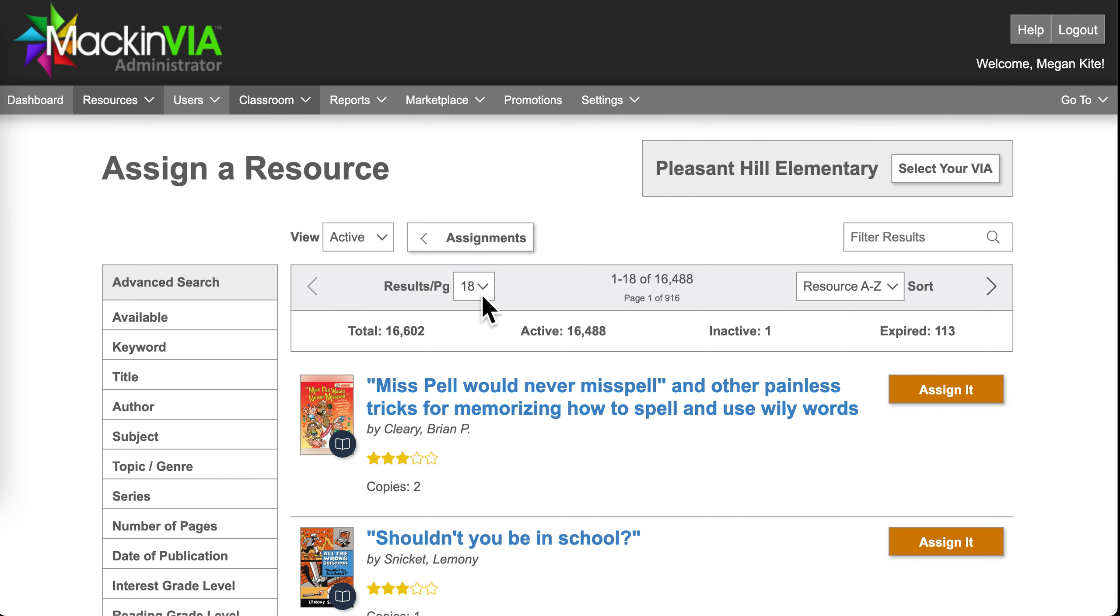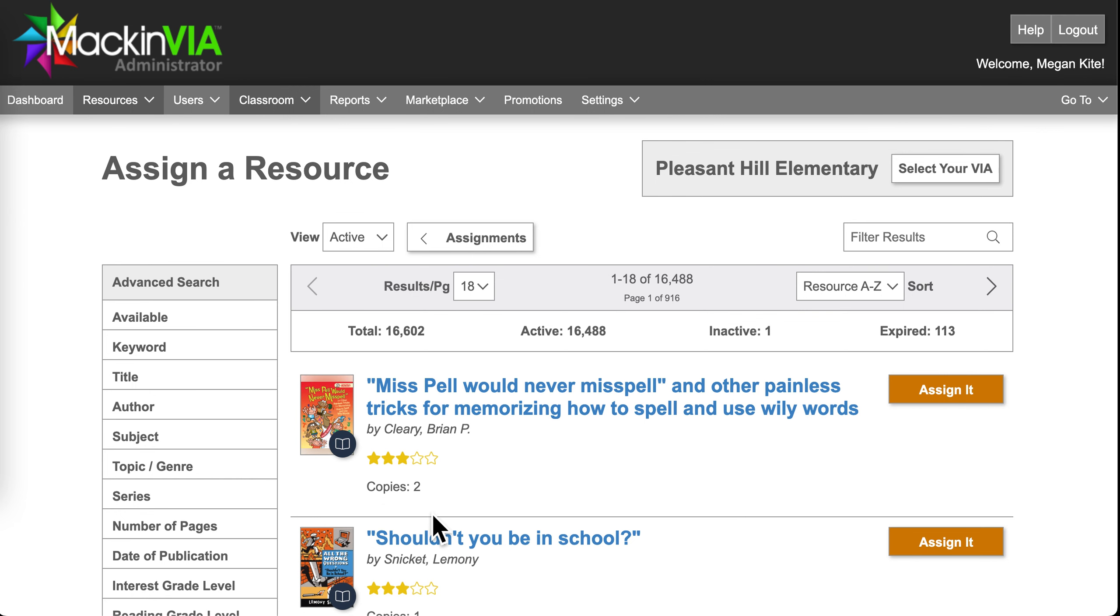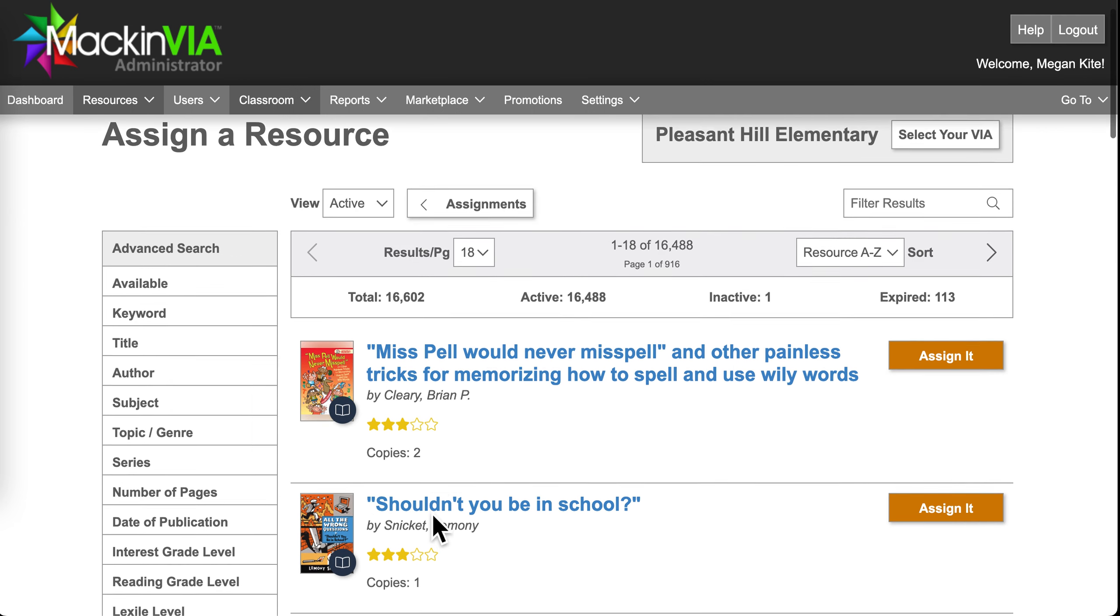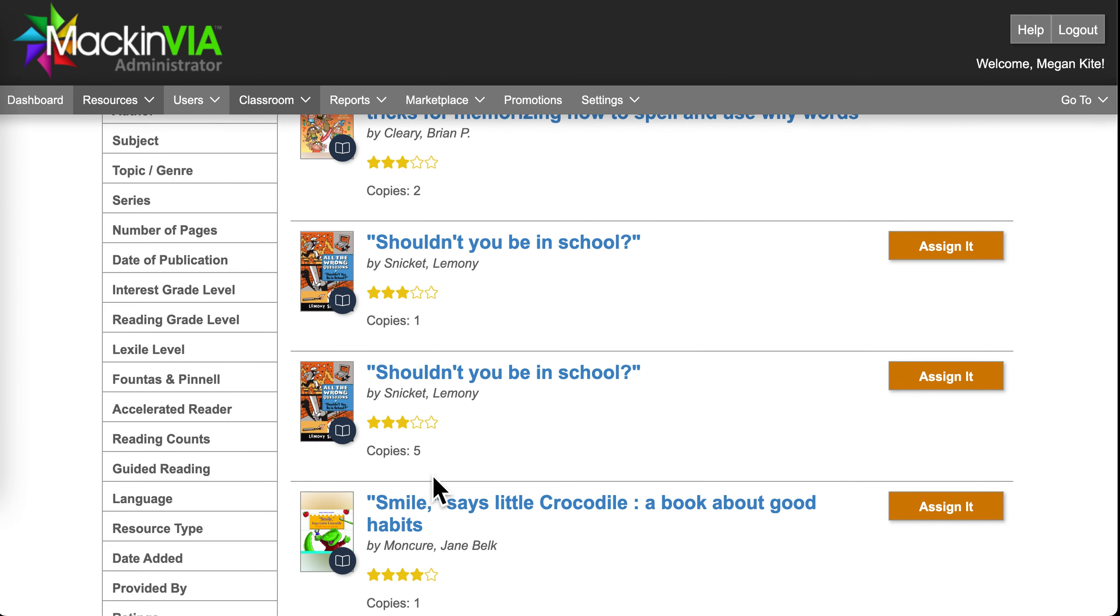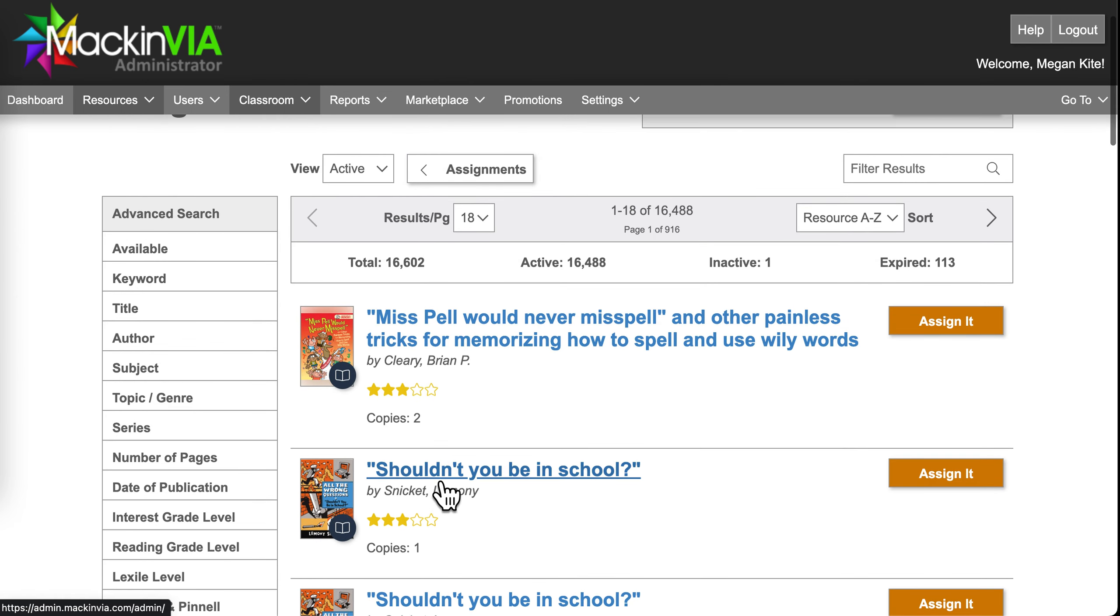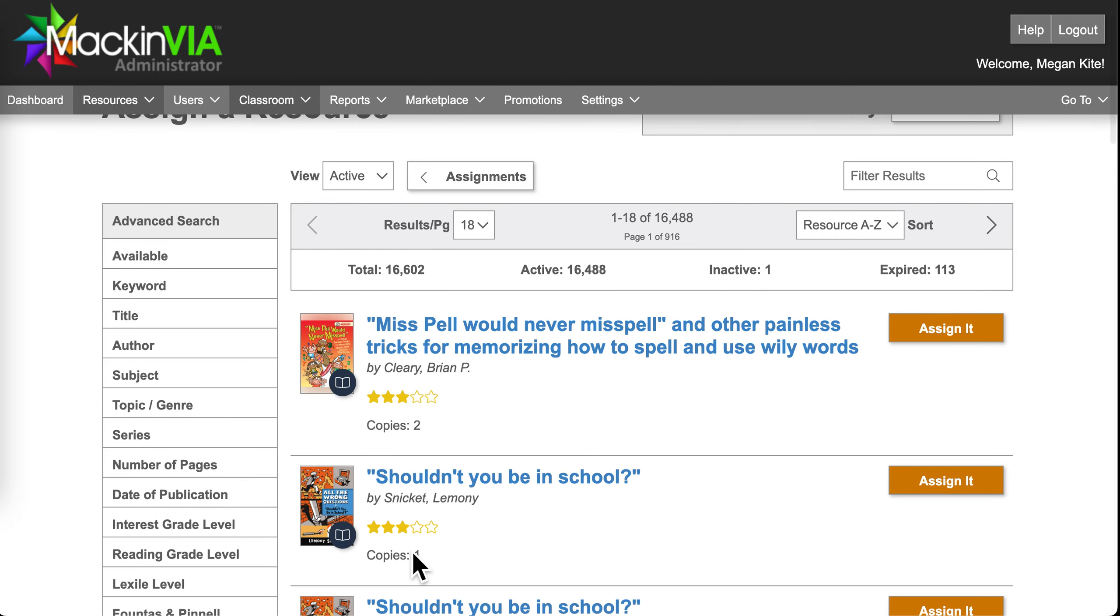One word of caution, a lot of these resources are limited to one copy. Some have multiple copies, but be very careful about that. If there's only one copy available, that means only one student can use it at a time.